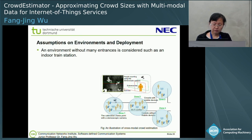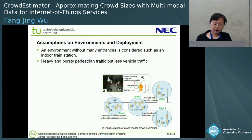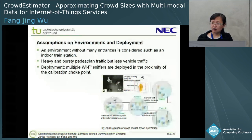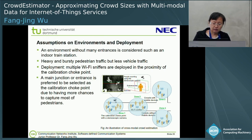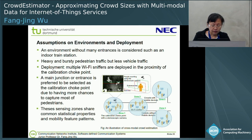In this work, our assumption is the environment should be simple without too many entrances — for example, an indoor train station might be a good location. We consider an environment without too much vehicle traffic, focusing on pedestrian traffic. We deploy multiple sniffers in the proximity of the calibration checkpoint. The main junction or entrance is preferred as the calibration checkpoint because we have more chance to capture human mobility there. All sensing zones share common statistical properties and mobility feature patterns.